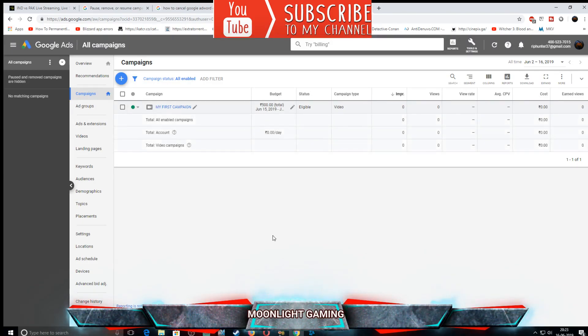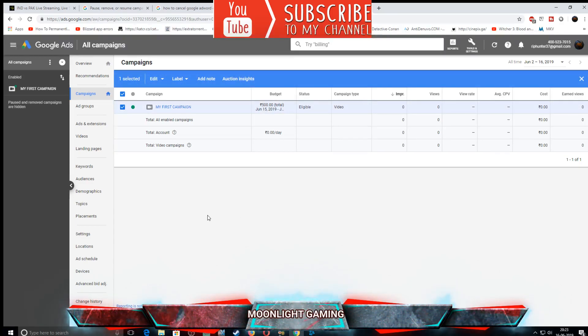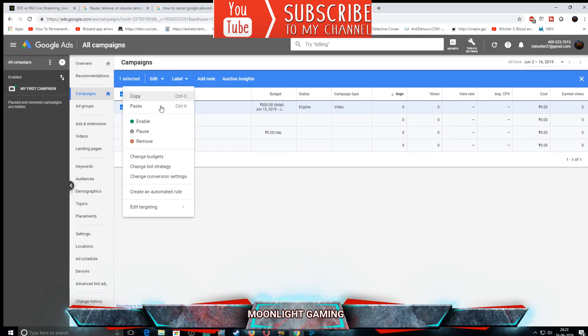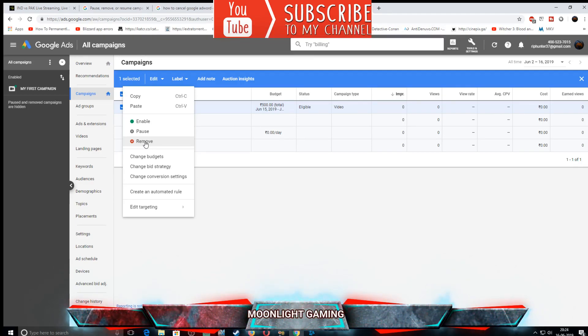Now the question comes, how to delete it? Very easy. Click on this left box. After clicking on it, go to edit. Here you get remove. So if I press the remove button, the campaign will be completely removed and that's it. I don't want to remove this campaign, just wanted to show you how to do it.